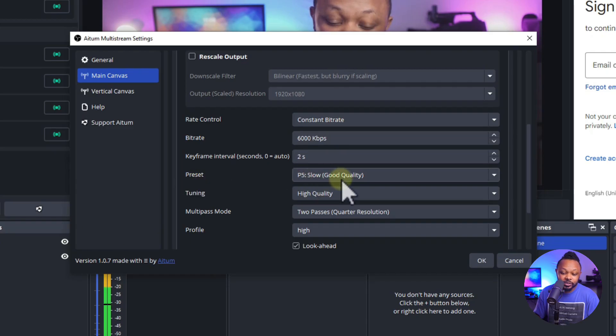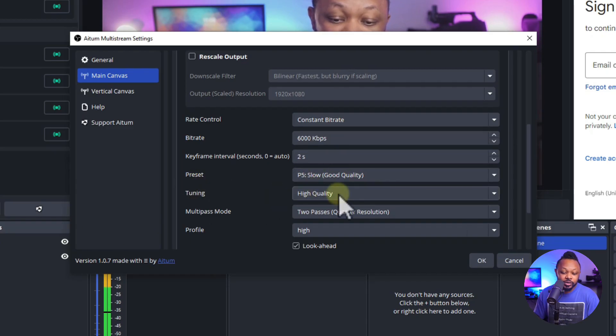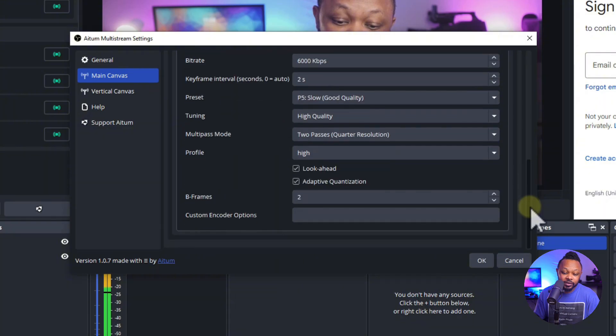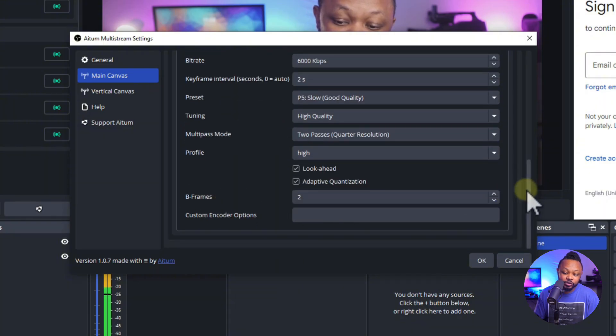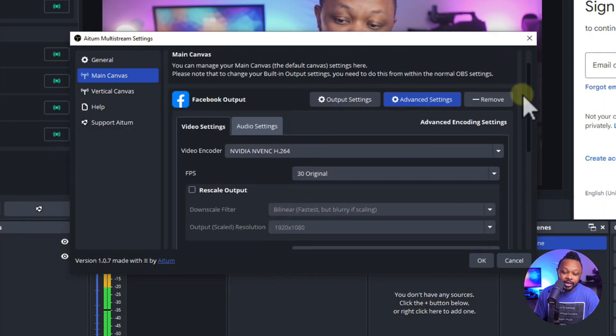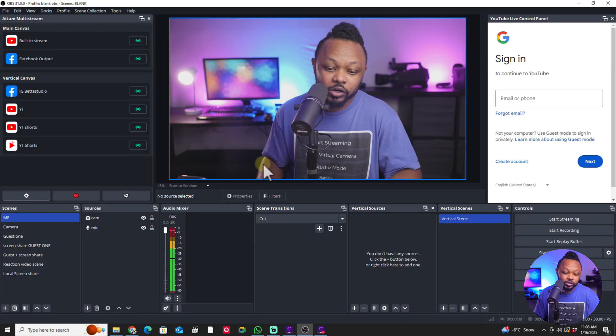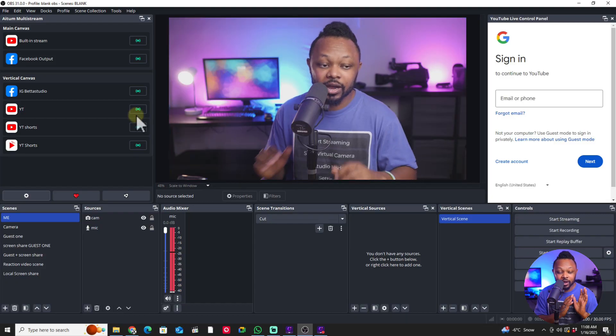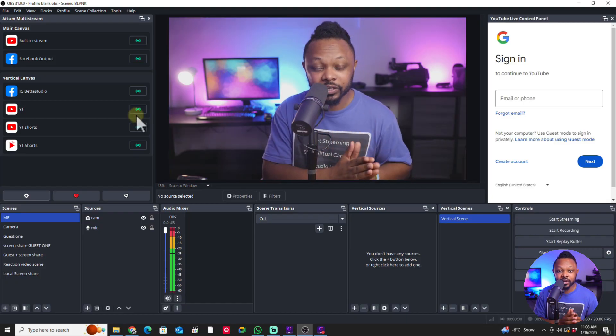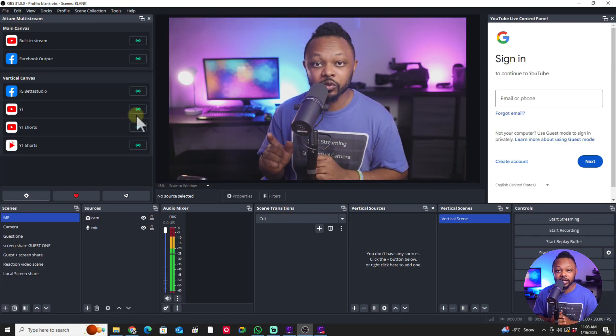Preset, you can keep it slow, good quality tuning, everything else, guys, you can leave it the way it is. B frame, you can leave it at two and then boom, you are good to go. So now we have our Facebook set up and YouTube set up.